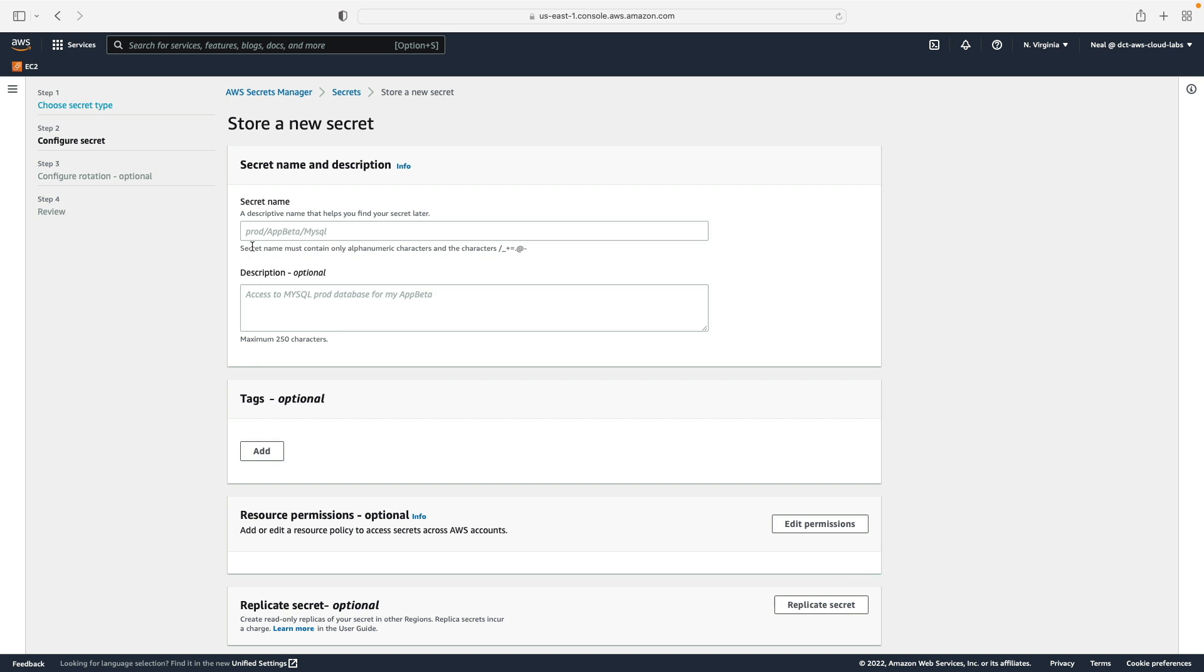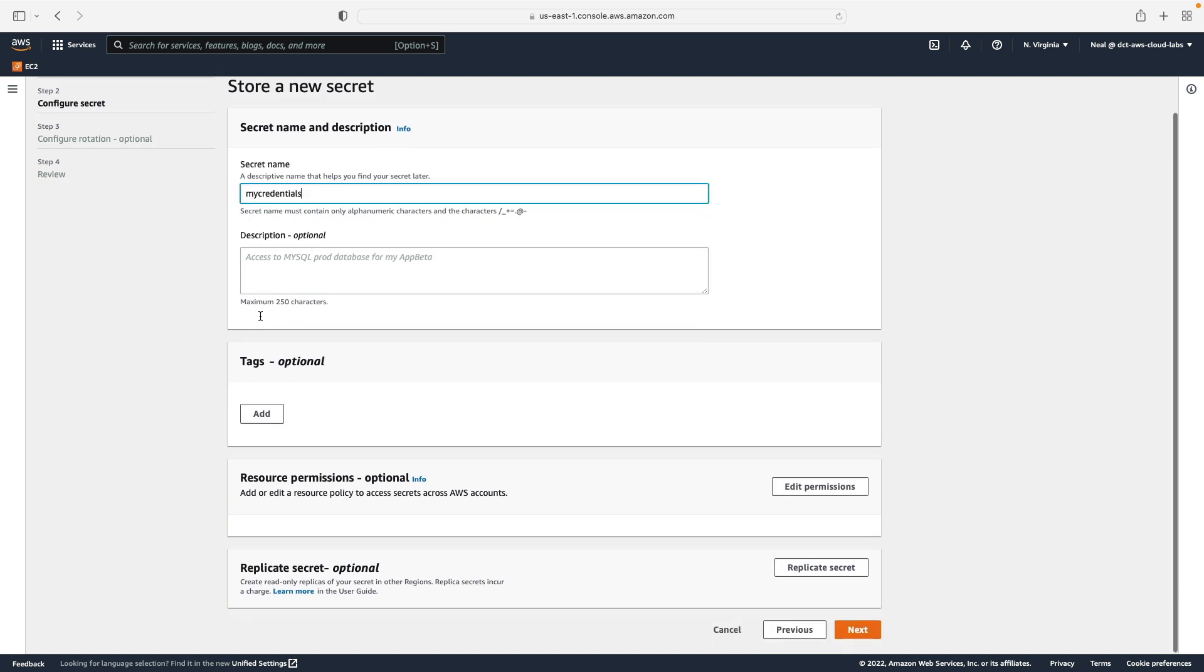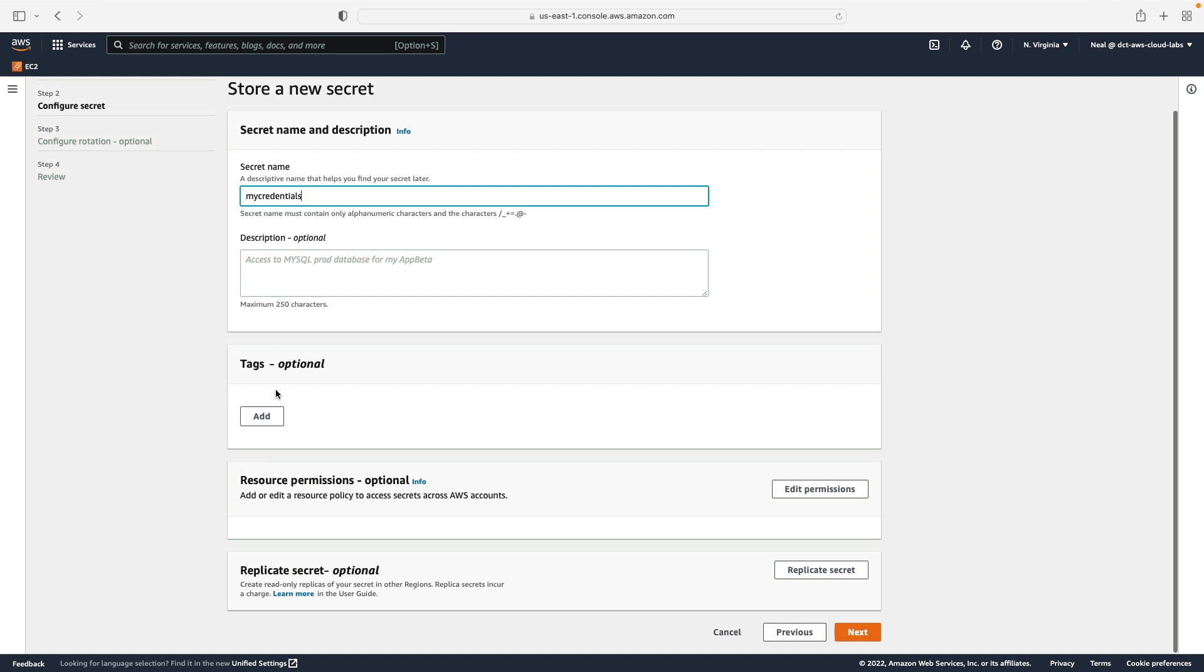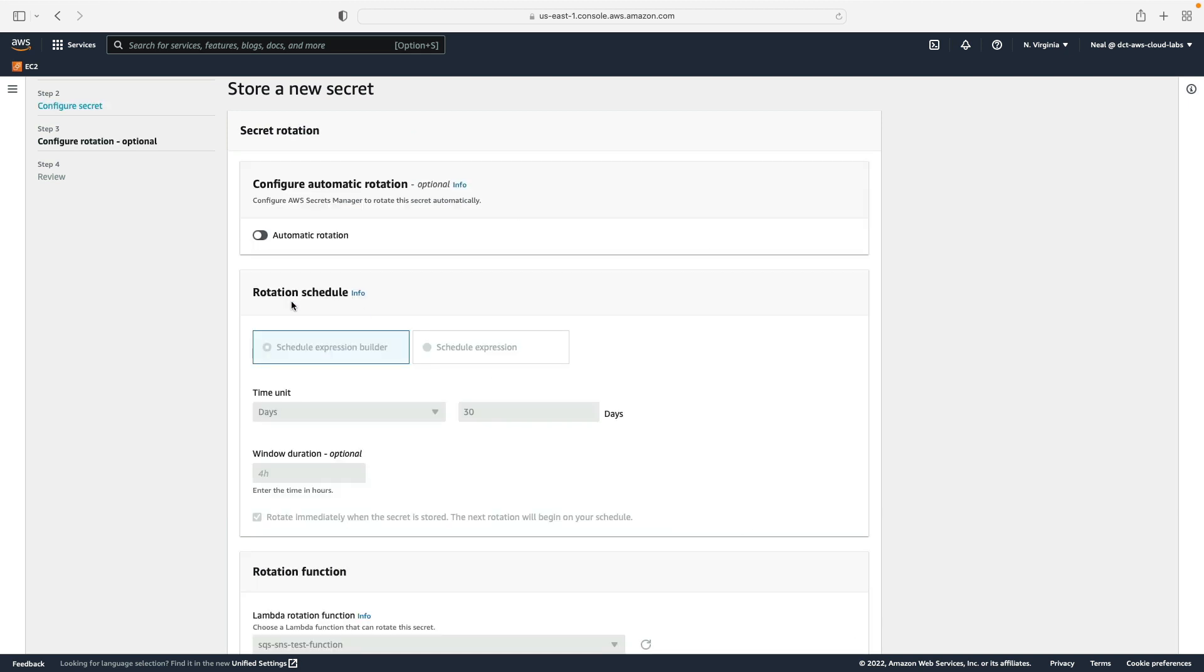Just give it a name. I'm just going to call this my credentials. You can then optionally add tags, you can edit the resource permissions, and you can choose to replicate your secret if you want to as well. We'll click on next.